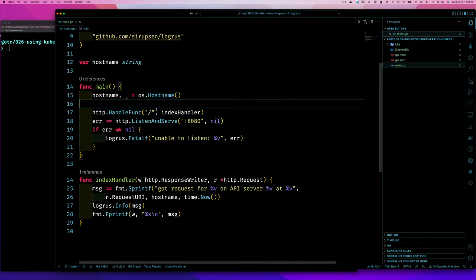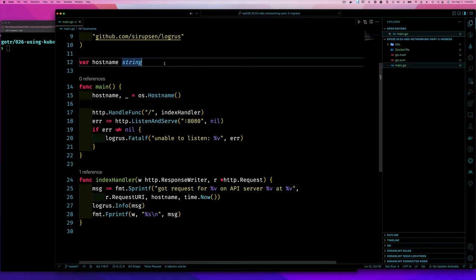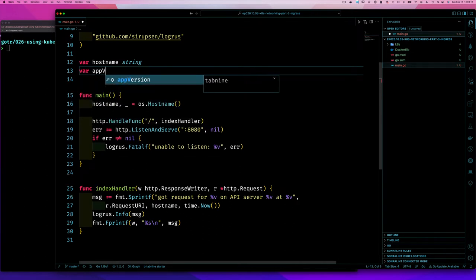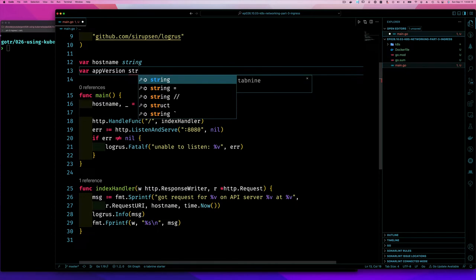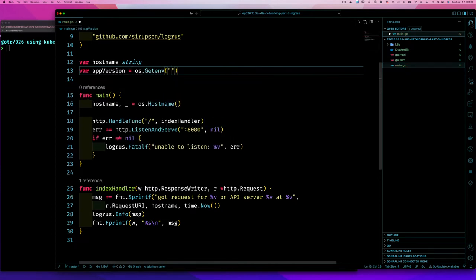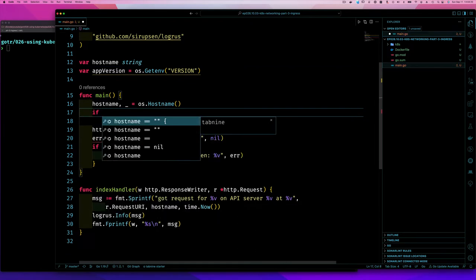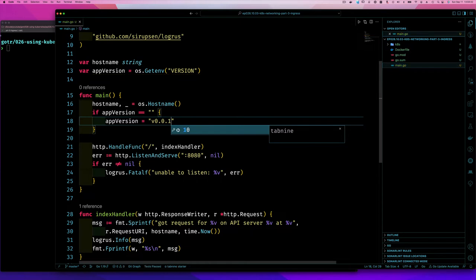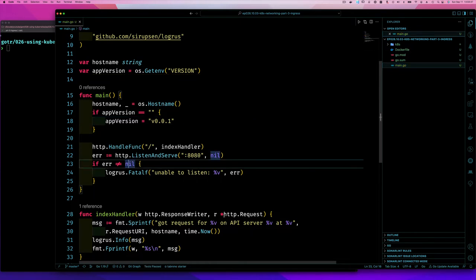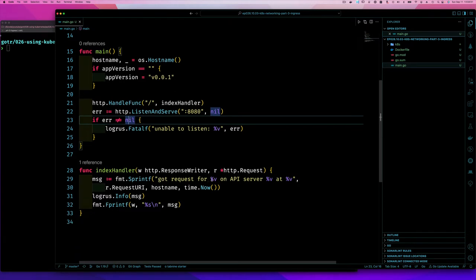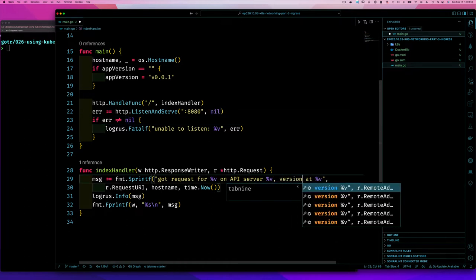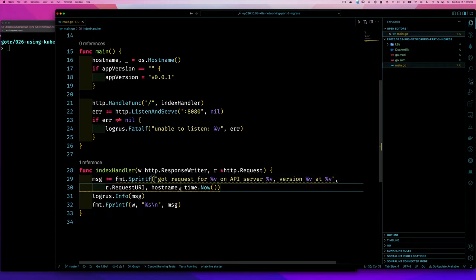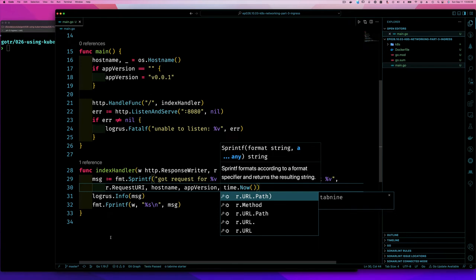I also want to add a version number. I'll create a variable 'appVersion' and use 'os.Getenv("VERSION")' to read it from the environment. If no version is passed in, it defaults to '0.0.1'. Then I'll include the version in the log message: 'on api server version [appVersion] at [time]', and pass 'appVersion' into the format string.